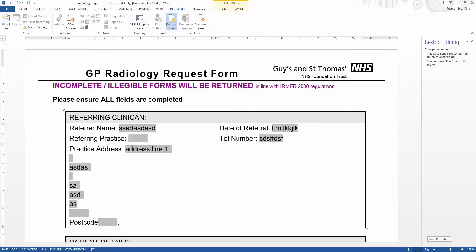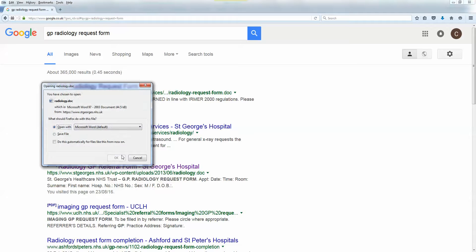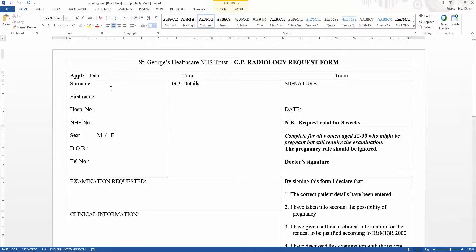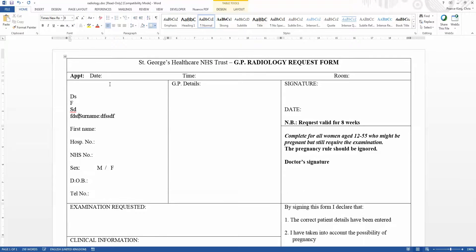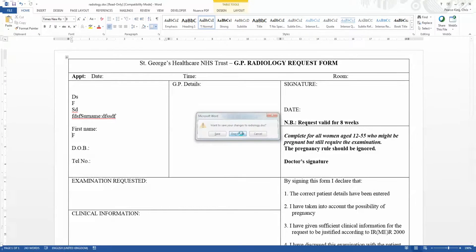If you've got some automation further down the business process where you're implementing forms recognition, this is going to completely destroy your process. So we're going to take a look at how we can take this form and turn it into a PDF form, which is much more akin to managing a business process. Quickly though, when we did a search earlier for GP radiology request form, we see one for St. George's Hospital — another NHS hospital — and when we open this form, it's even worse because it doesn't have any form fields at all. So we do have to look for an alternative.